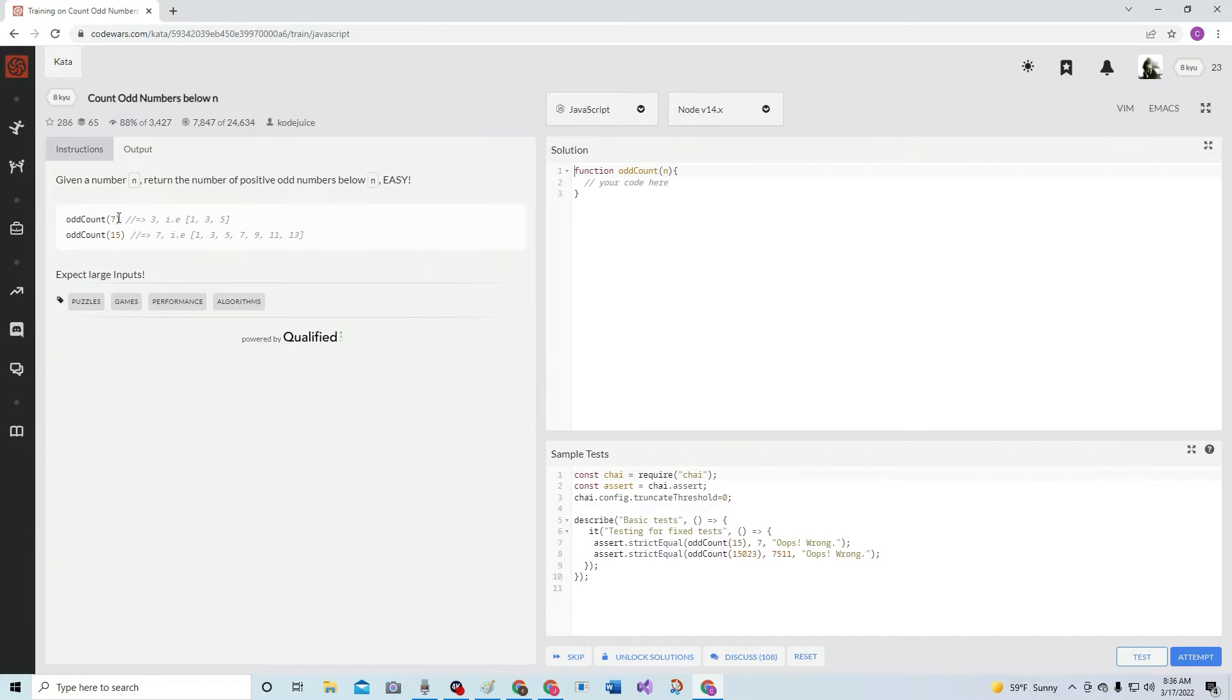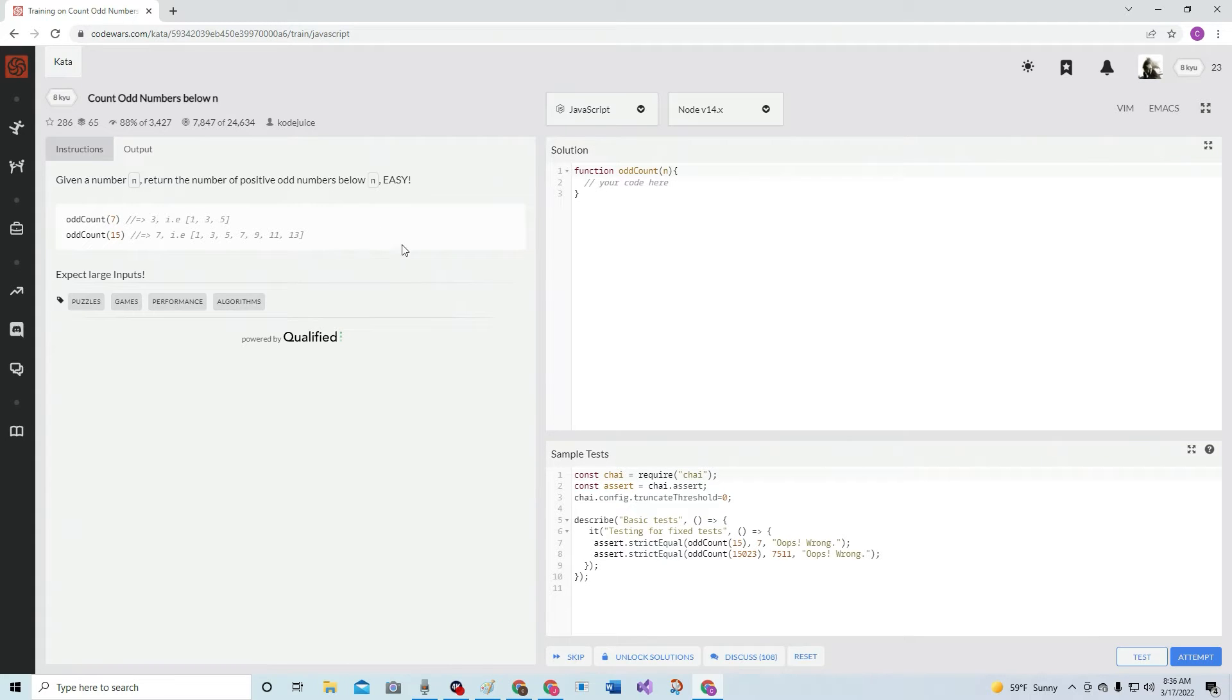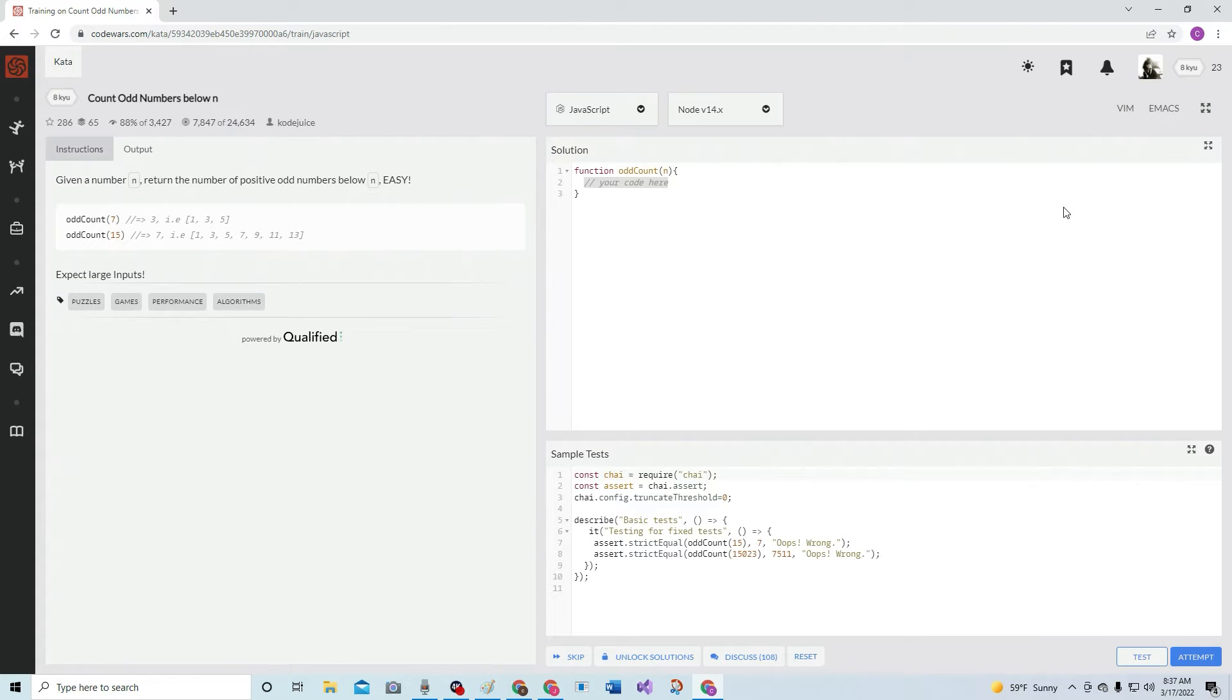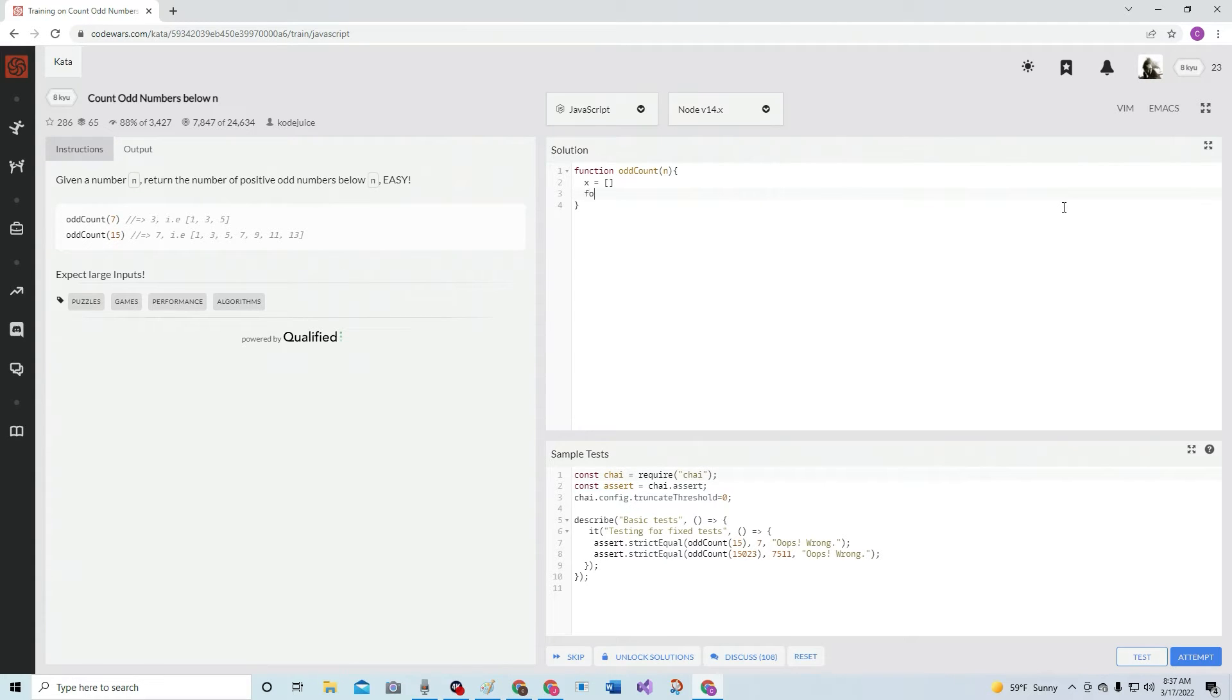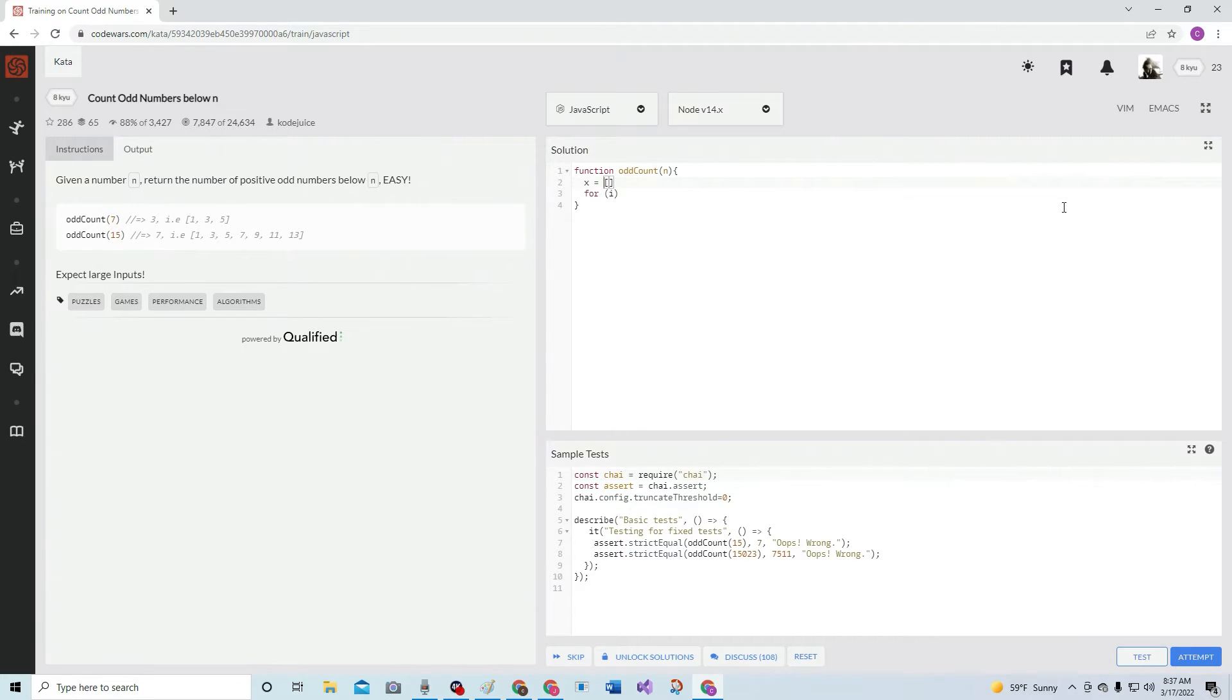Here's what they want. So up to but not including n. All right, well there's a number of ways we could do this. I think I'm going to try a for loop. Figure this out first. We're going to have x be an empty array because we're going to push stuff into it.